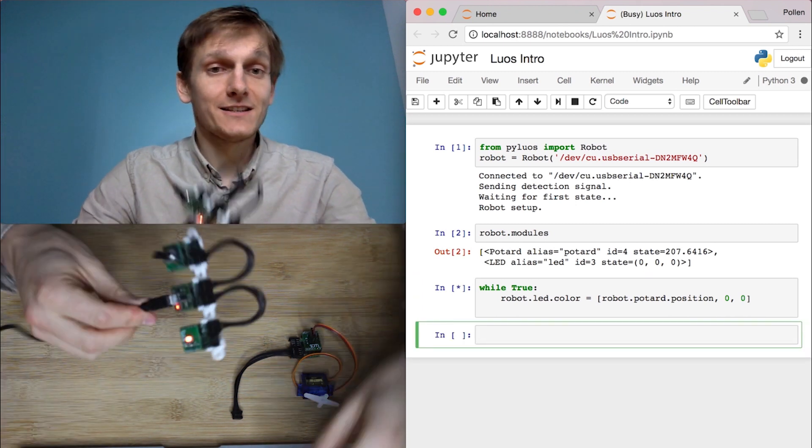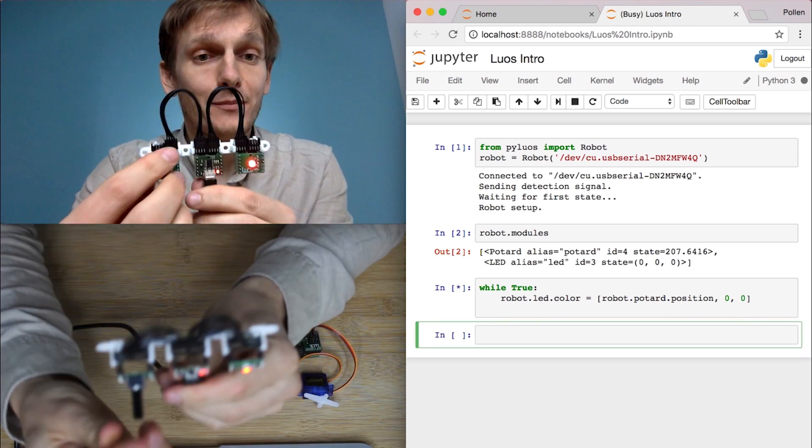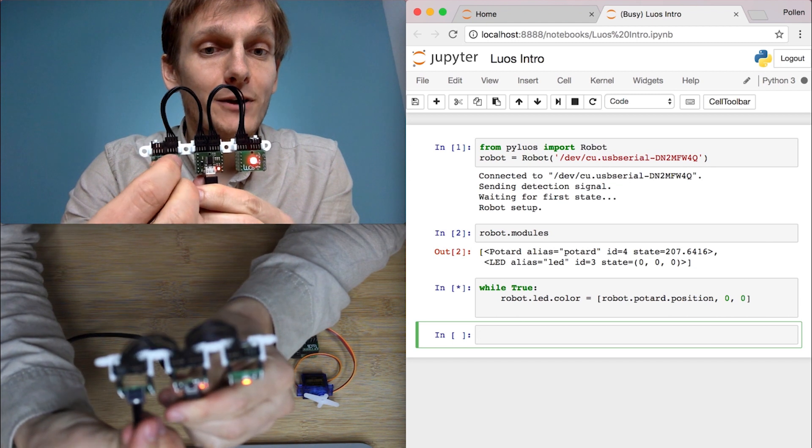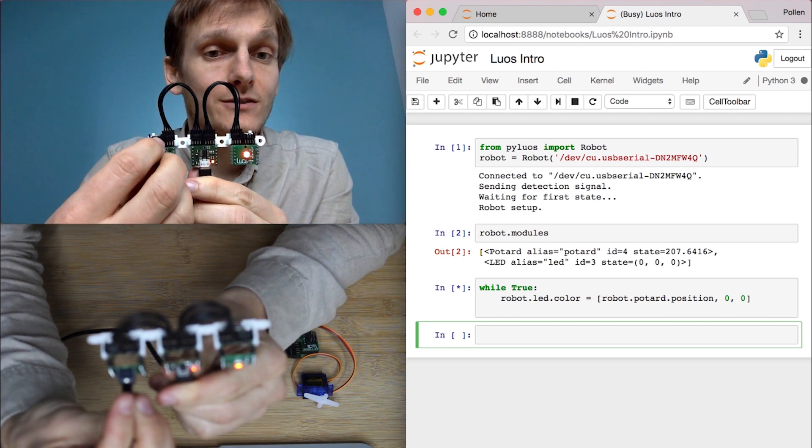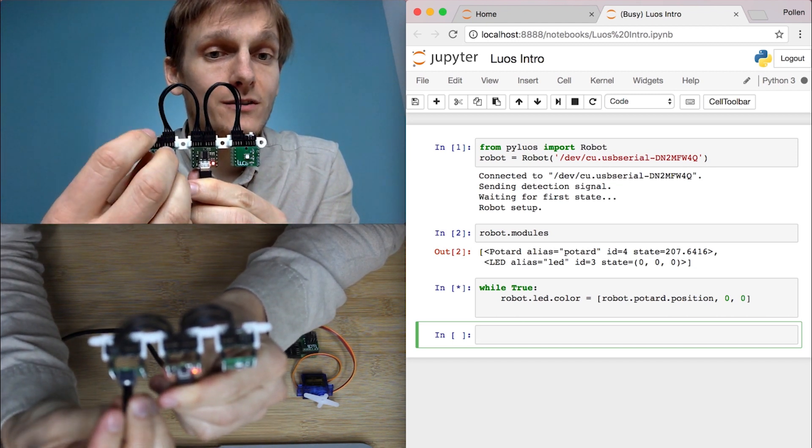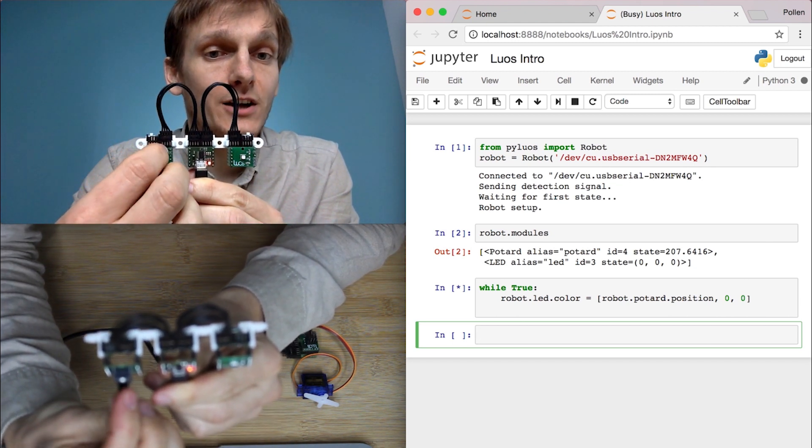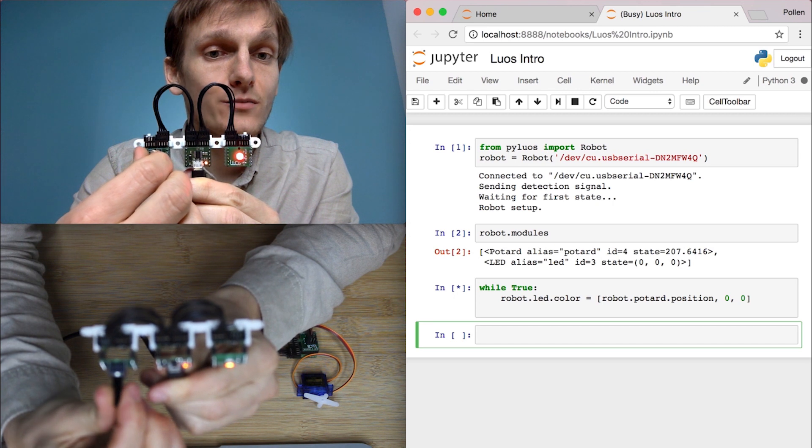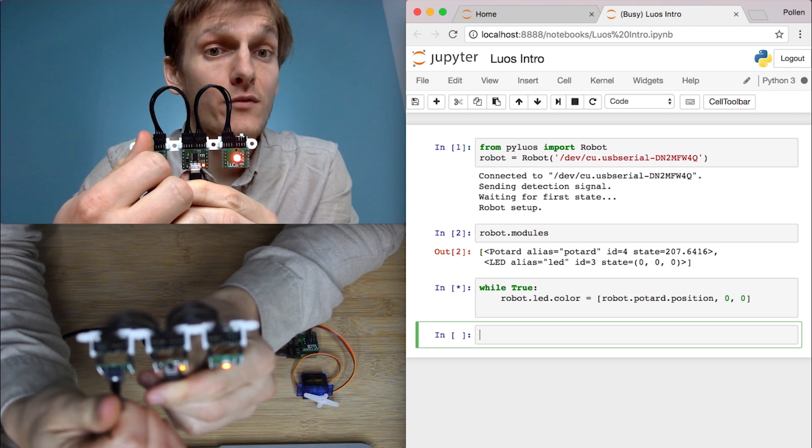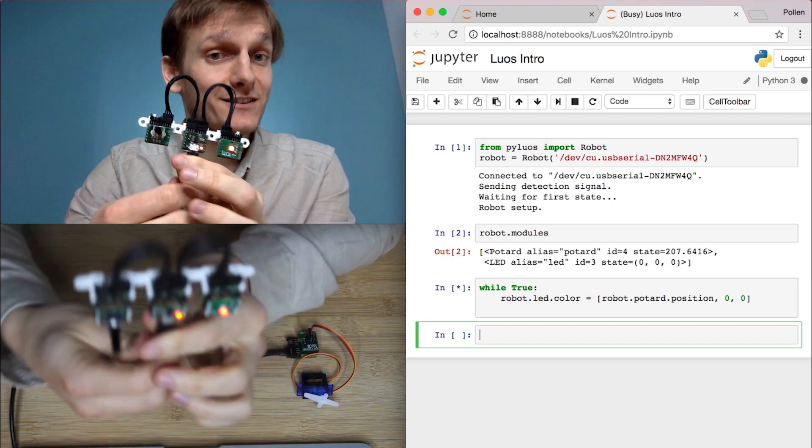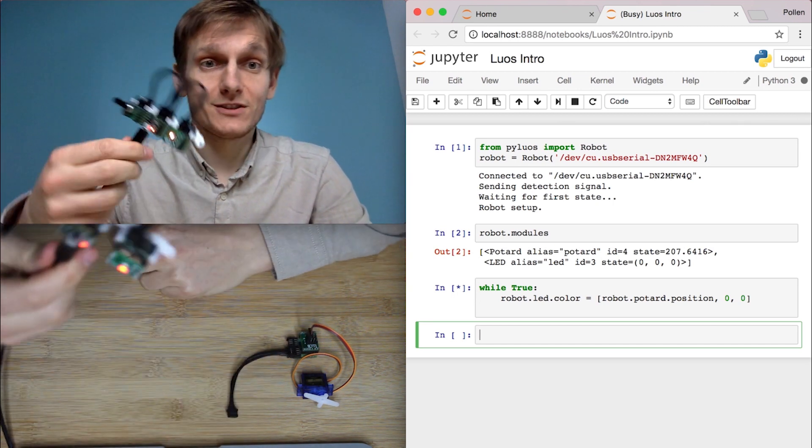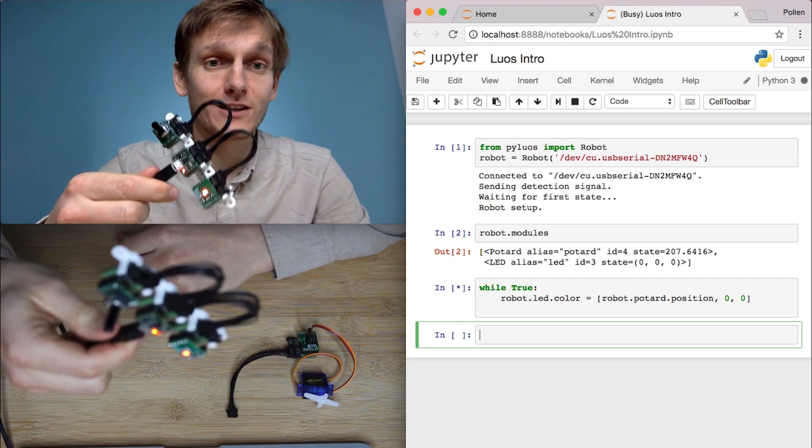You just see that the LED lighted up and when I change the position of the potentiometer, I change the brightness of the LED. That took us just a few seconds together.